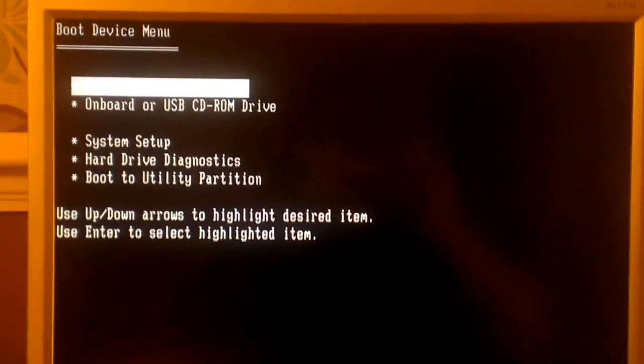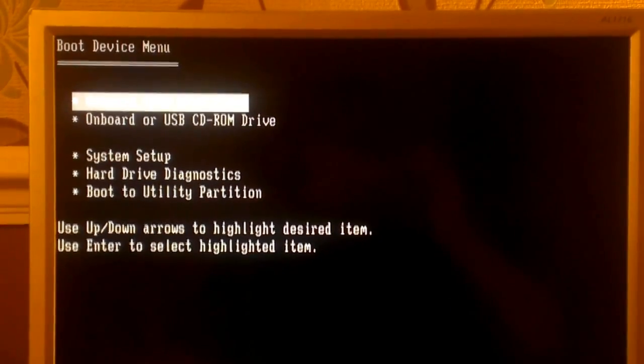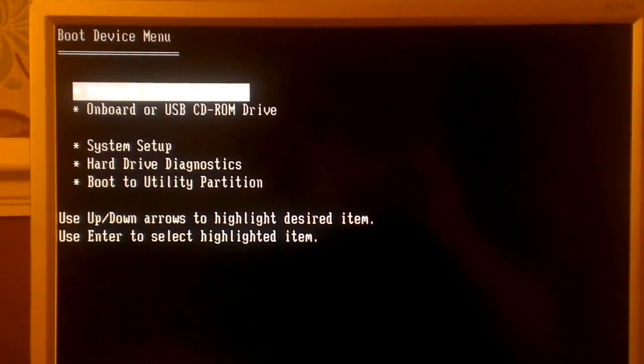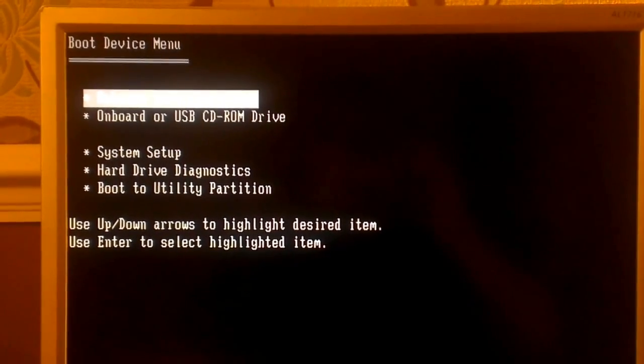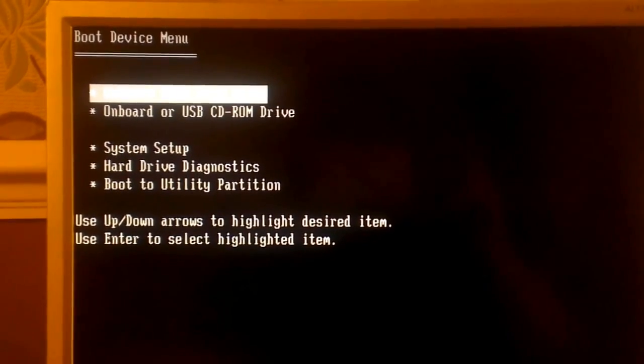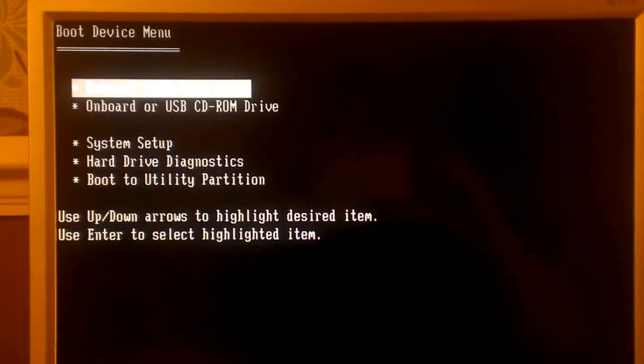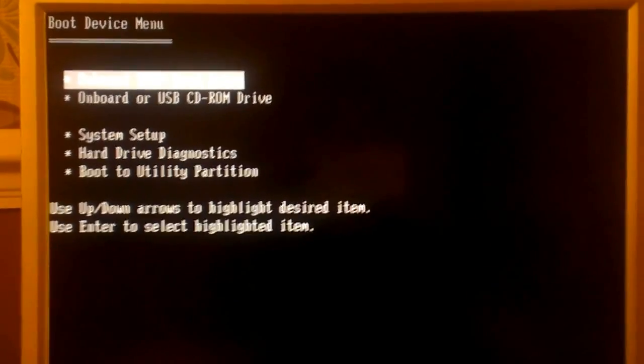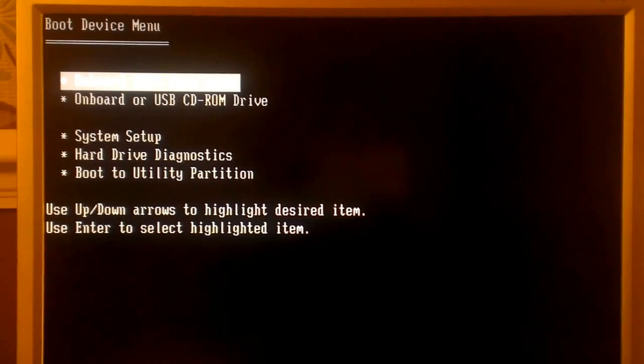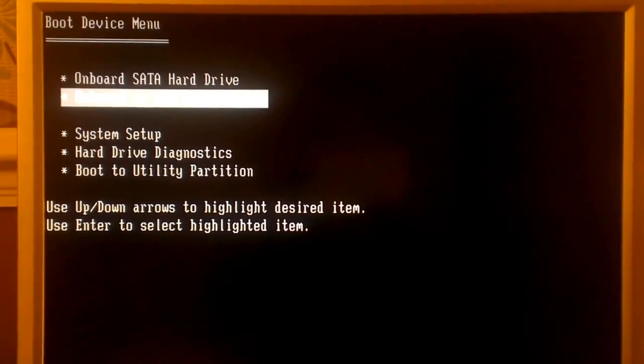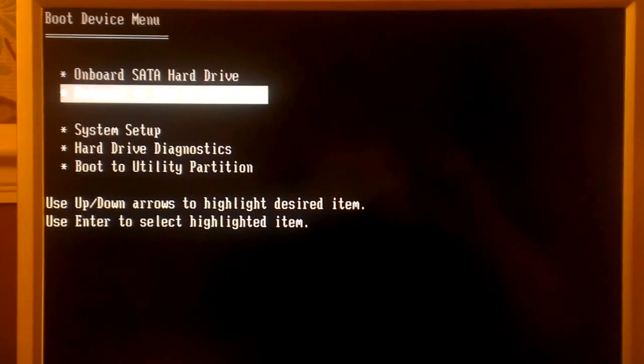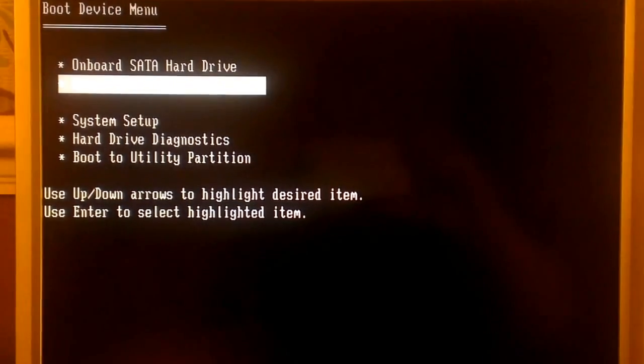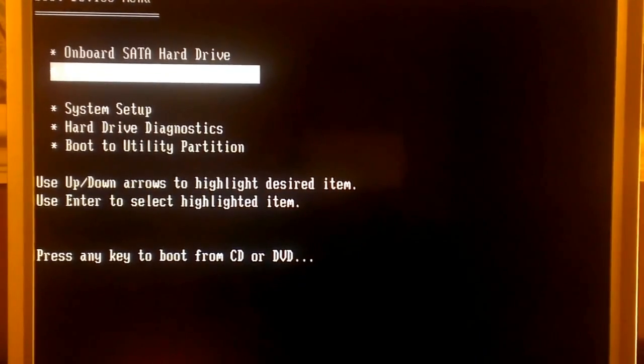To do this, we're going to use the Windows 7 or Windows 8 installation disk. In this demo I'm using a Windows 7 disk on a Windows 7 machine, but you can use either disk on either machine. Put your disk into the tray and boot the system from the disk. I'm going to choose onboard CD-ROM and press enter.